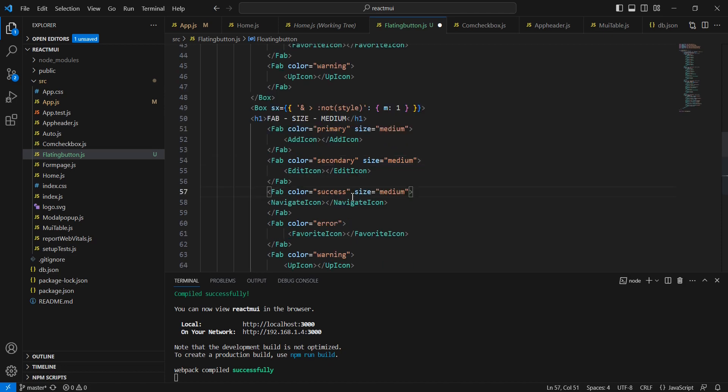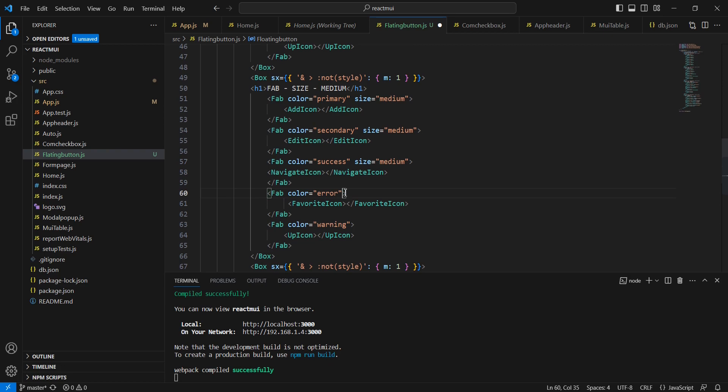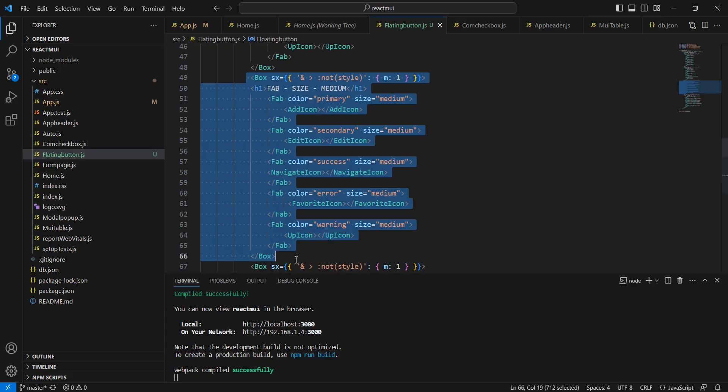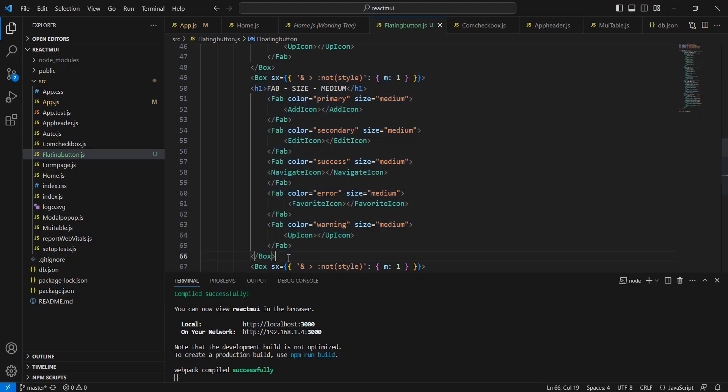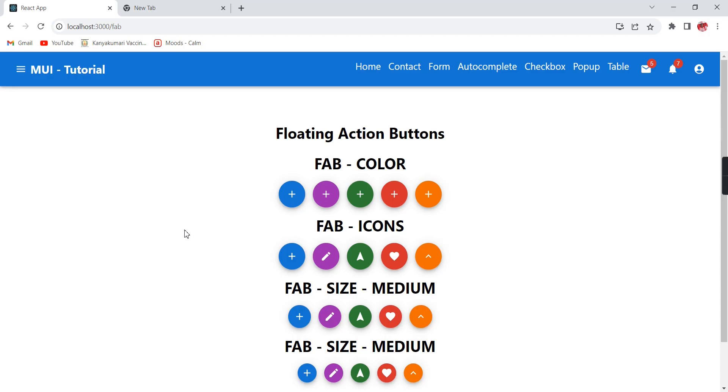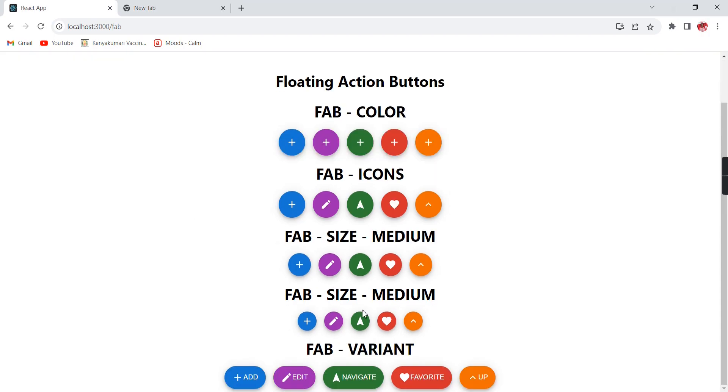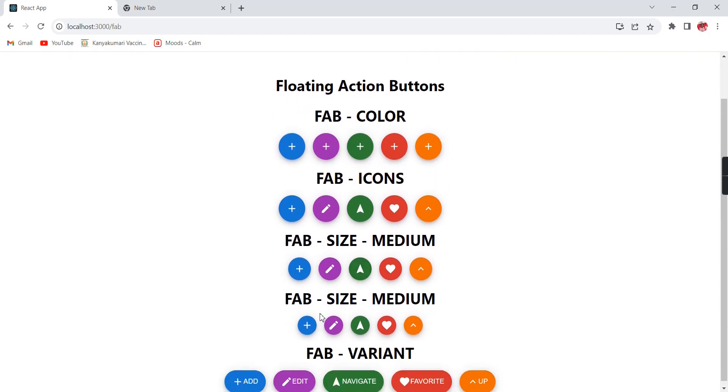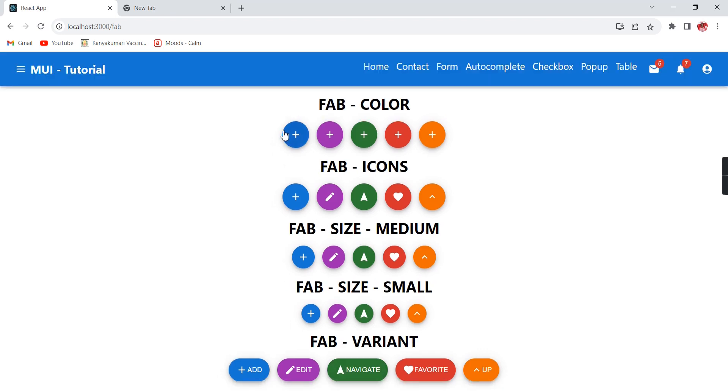This is the medium one. Similarly, we can use 'small' also. Instead of medium, let me provide 'small'. You can see the difference. The first row shows different colors, the second row shows different icons, then size-wise medium and small, and finally the variants.